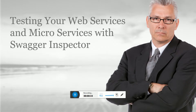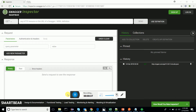So this is Swagger Inspector. This is an online web services testing tool that I found and I'm going to share with you all. Swagger Inspector is a free online tool from SmartBear. You can use it to test your web services — both POST and GET based web services.